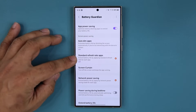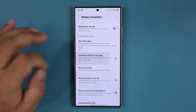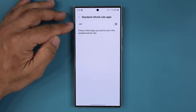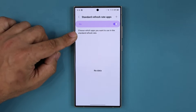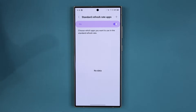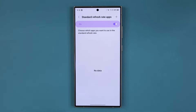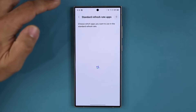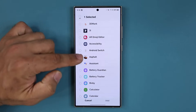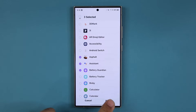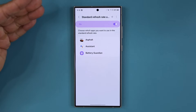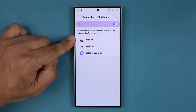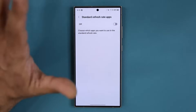Then there is the standard refresh rate apps option. If I tap on this I am able to choose certain applications that can only run at 60 Hz. You lock away the 120 Hz for those apps and they will run at 60, thereby saving you battery. Tap on plus and you can choose any app that you want, then tap add and those applications will now run at 60 Hz and no more than that.